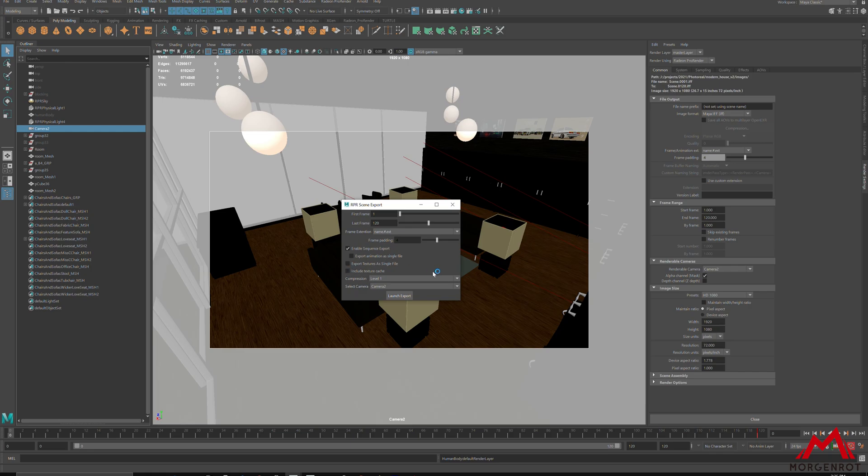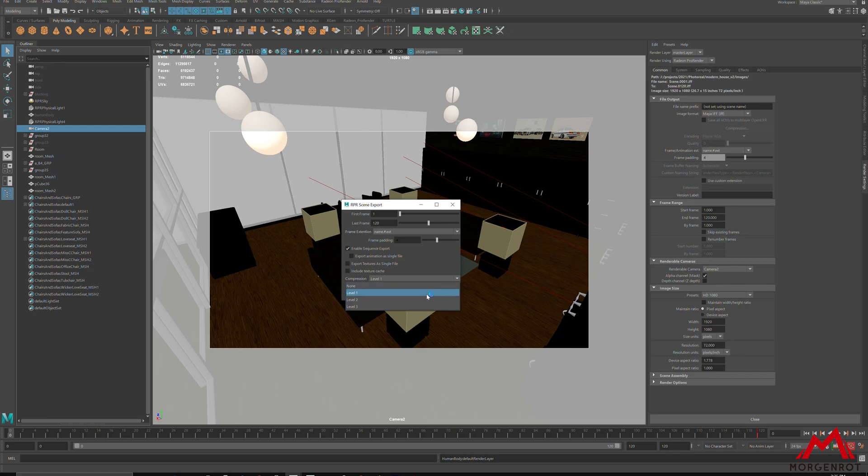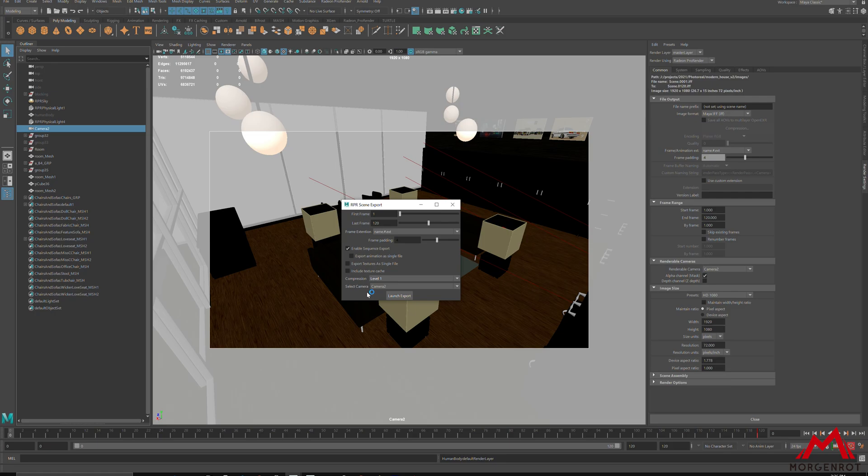Compression is a feature that makes RPR files smaller to transfer on RenderPool. If you are exporting light scenes, I recommend using default setting, as compression levels higher than 2 will make the texture quality a bit low. So, once you are set, let's start exporting RPR.